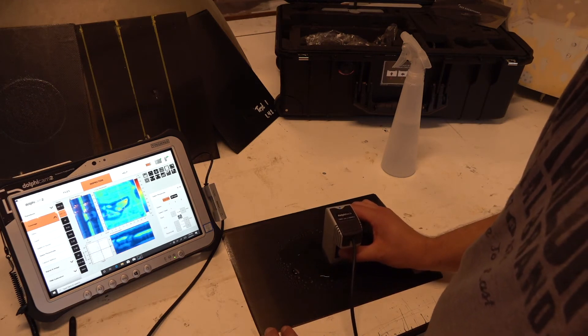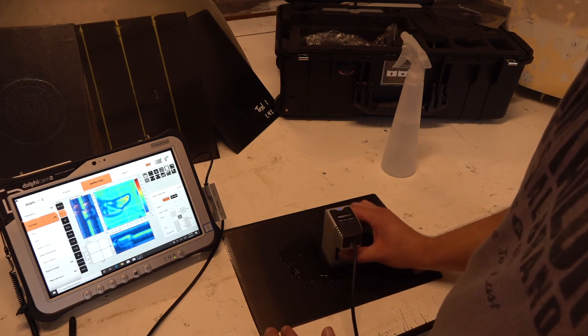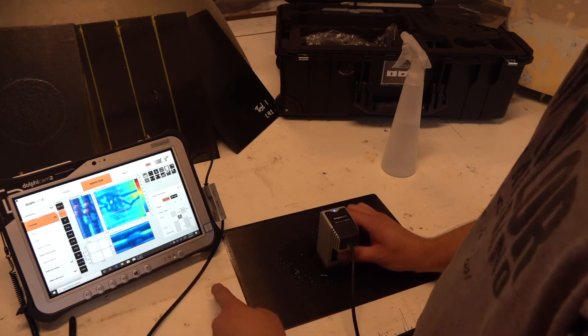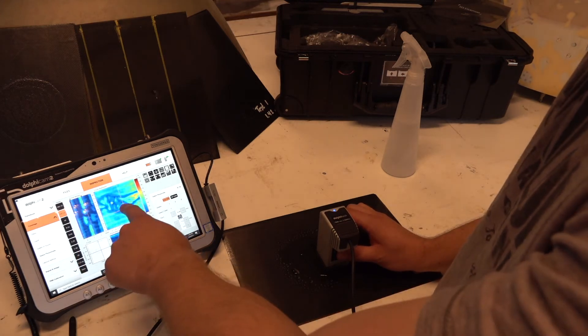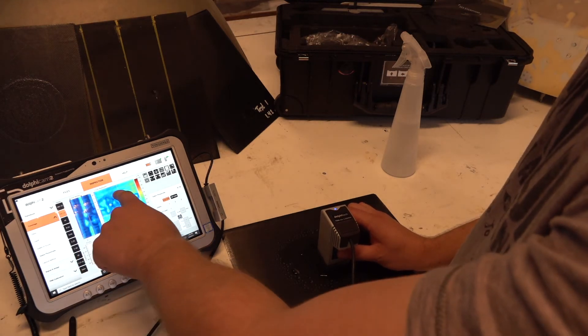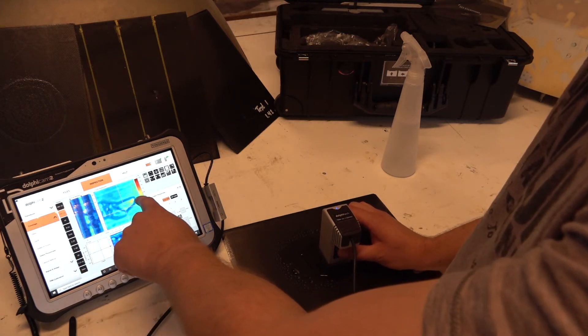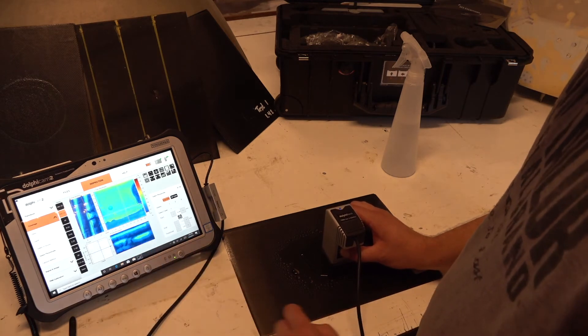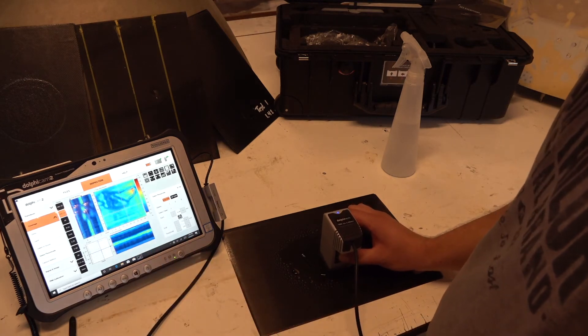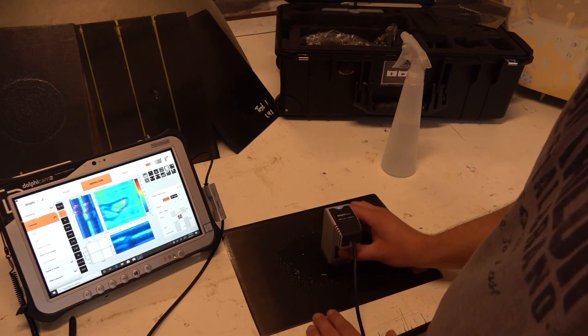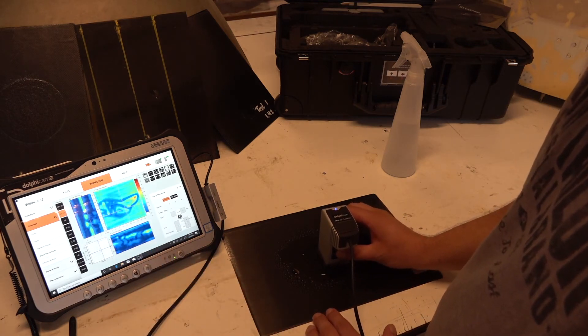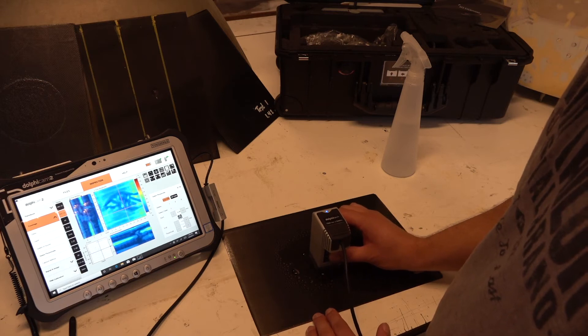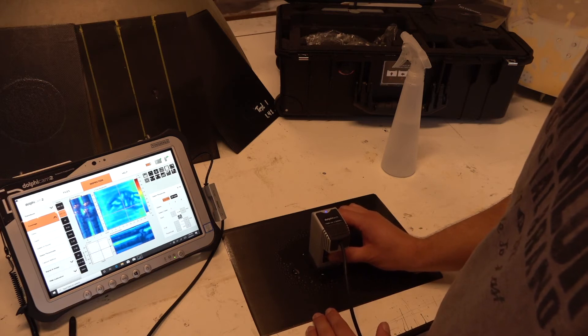So we can already see that we have some delamination here. You can see the blue lines, especially here, and while I'm moving the Dolphicam, you can see that it's moving at the same rate I'm moving the Dolphicam.